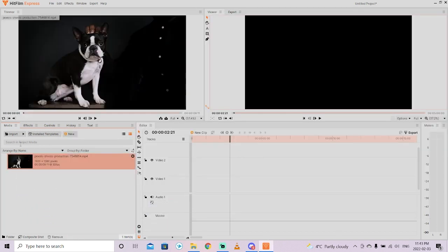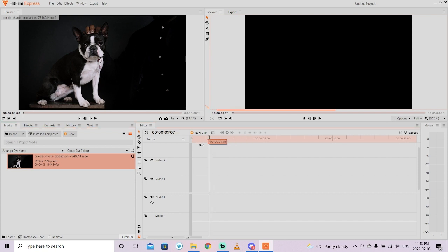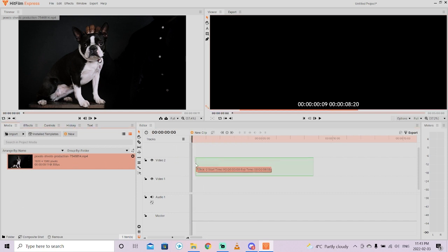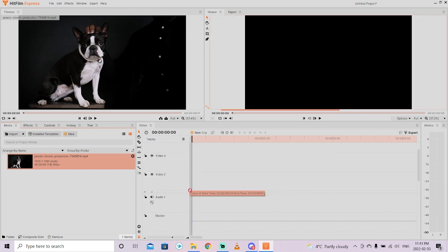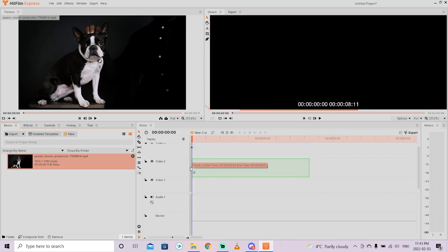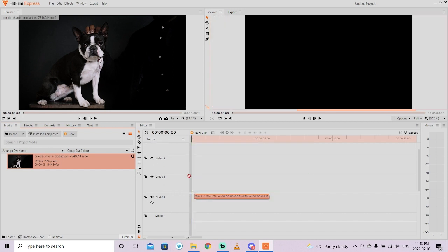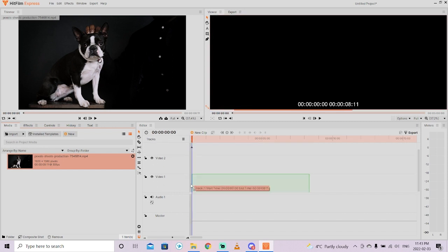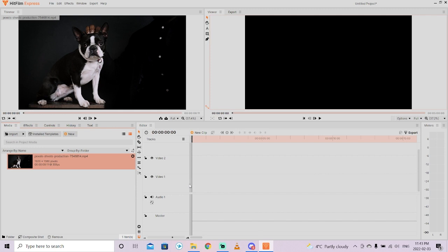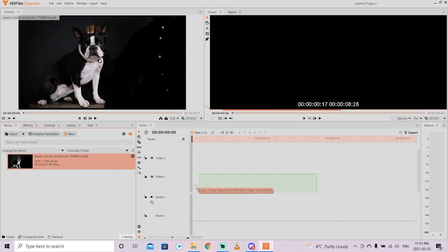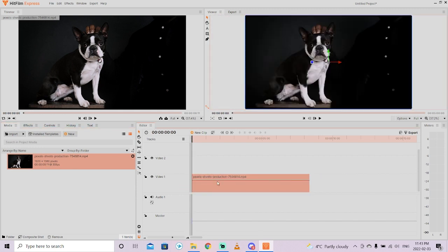I'm going to left click on it, drag it, drop it into the media panel just like that. Now I'm going to move my playhead to the beginning just in case. I'm going to left click on the dog and drag and drop it onto video track one.